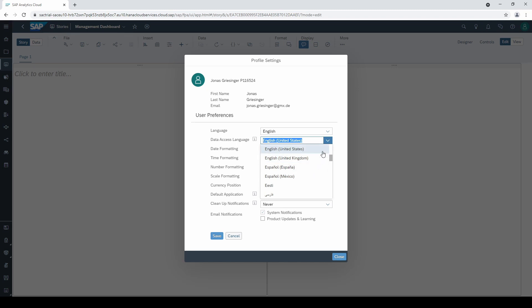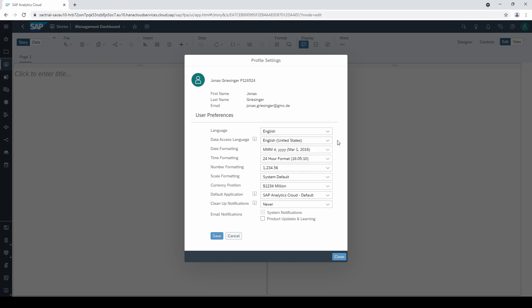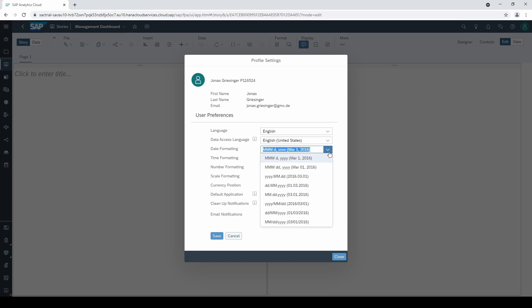After that, we have date and time formatting options. Here you can change how dates are formatted. For example, in Germany we use day-month-year, whereas in the United States it's month-day-year.